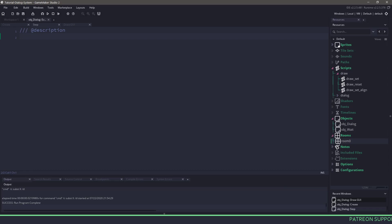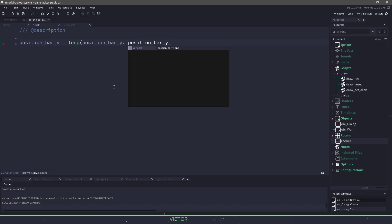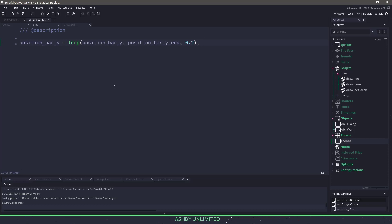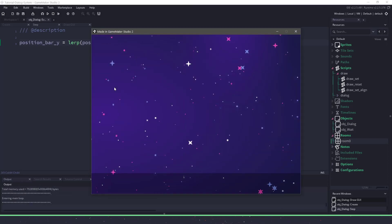The next thing we need to do is take this position bar and make it line up with the bar end position. To do that, we'll switch over to the step event and use a lerp command. We'll say whatever our current position is at the Y location, we're going to lerp between the current position and the end position by 20% each step. If we do this and hit F5, you can see after a second our black bar will start to come in.